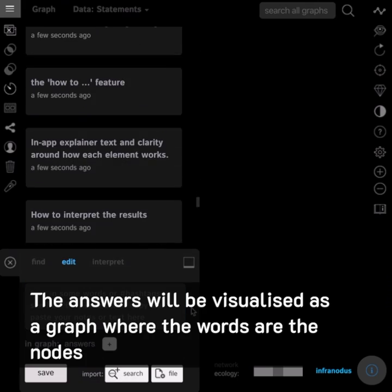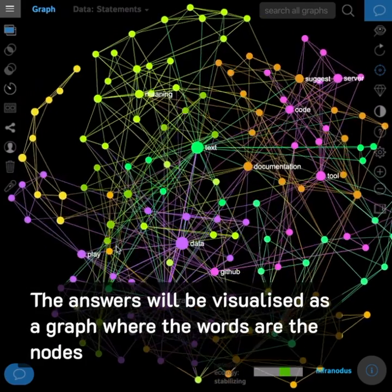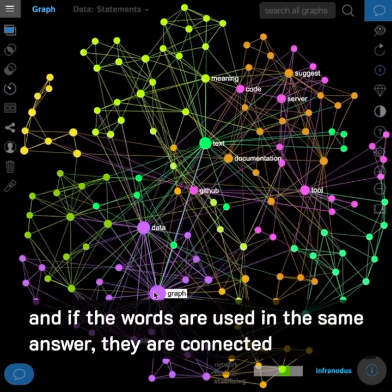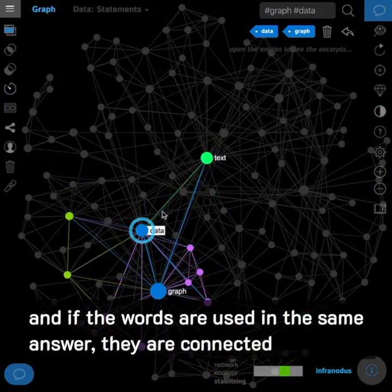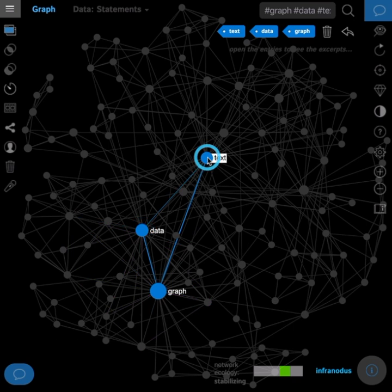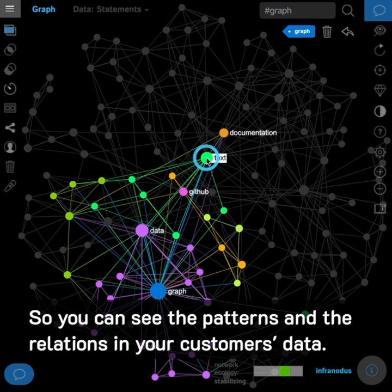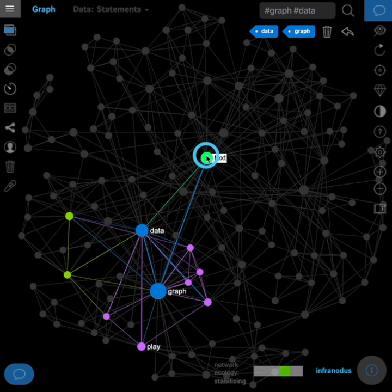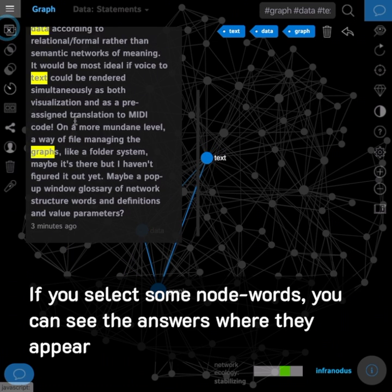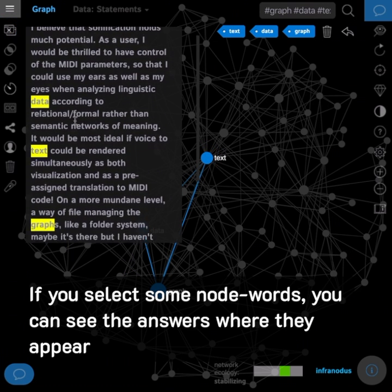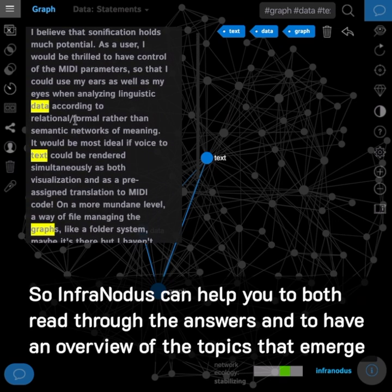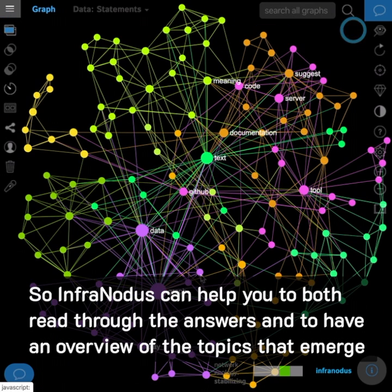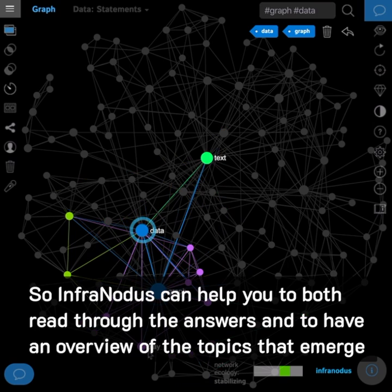The answers will be visualized as a graph where the words are the nodes, and if the words are used in the same answer, they are connected. So you can see the patterns and the relations in your customers' data. If you select some node words, you can see the answers where they appear. Infernotus can help you both read through the answers and have an overview of the topics that emerge.